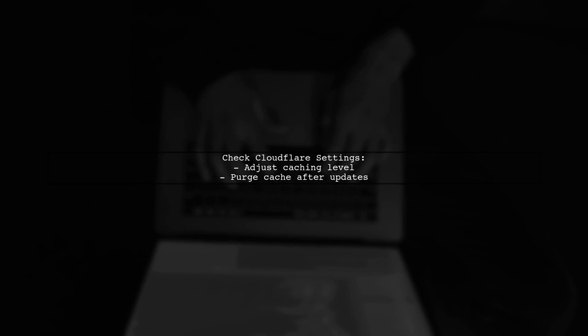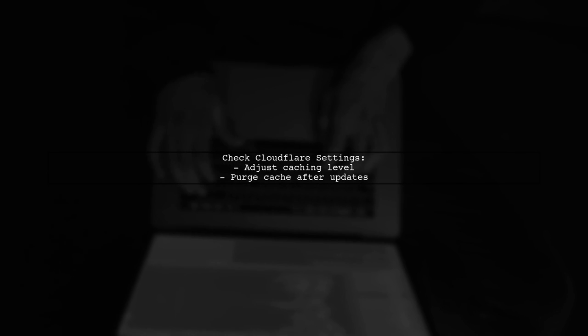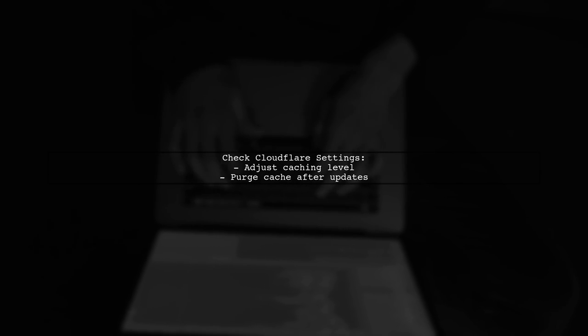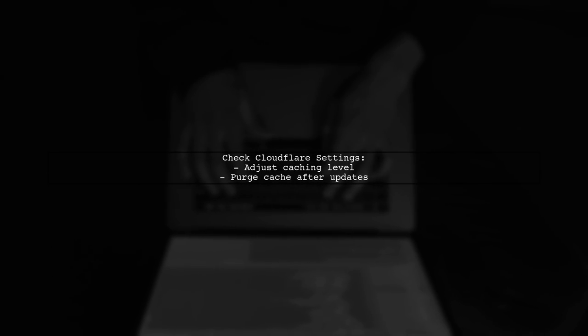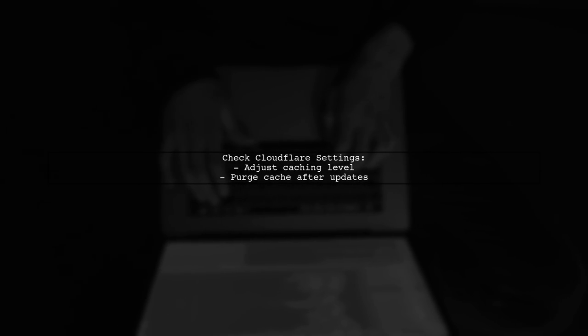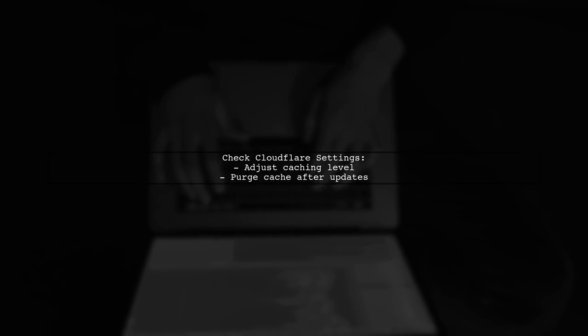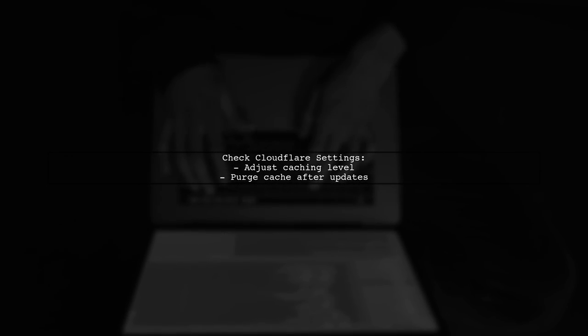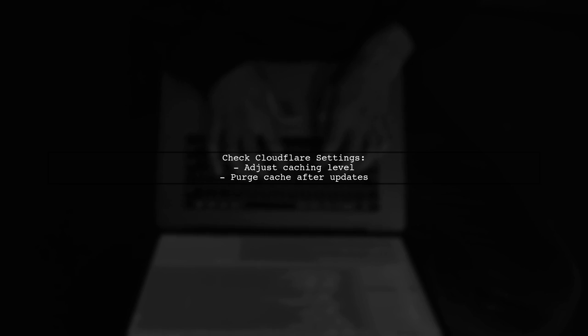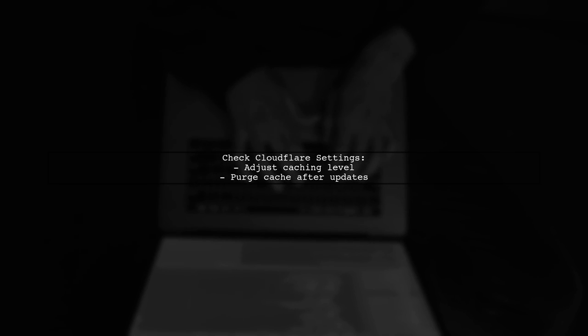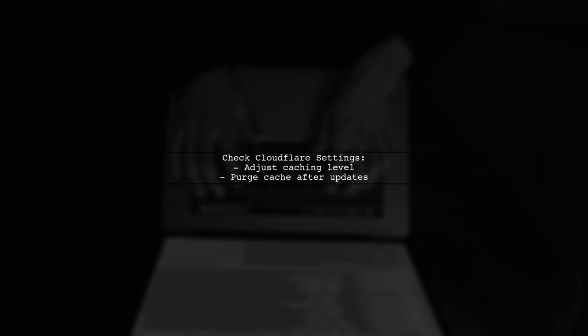If this approach does not work, ensure that your Cloudflare settings are configured correctly. You may need to adjust the caching level or purge the cache manually after updates.